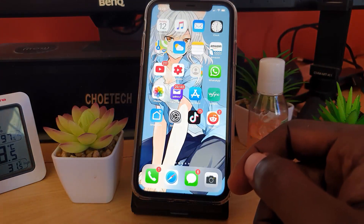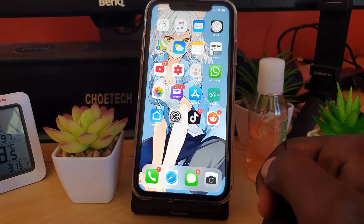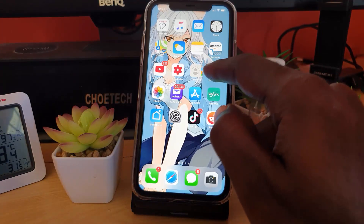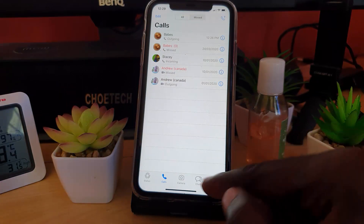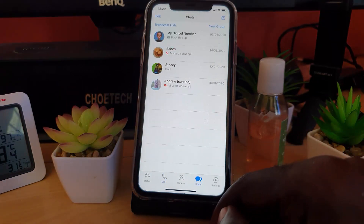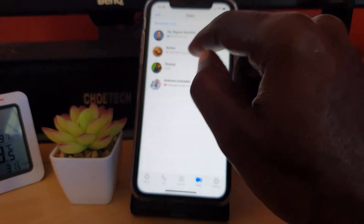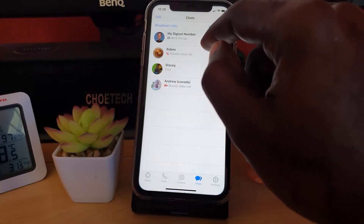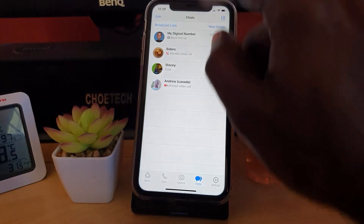I'm going to show you how to mute a person on the iPhone 11 using WhatsApp. Go ahead and launch the WhatsApp application. Once you're on WhatsApp, go to Chats, and choose someone you want to mute — let's say it's this second user right here.